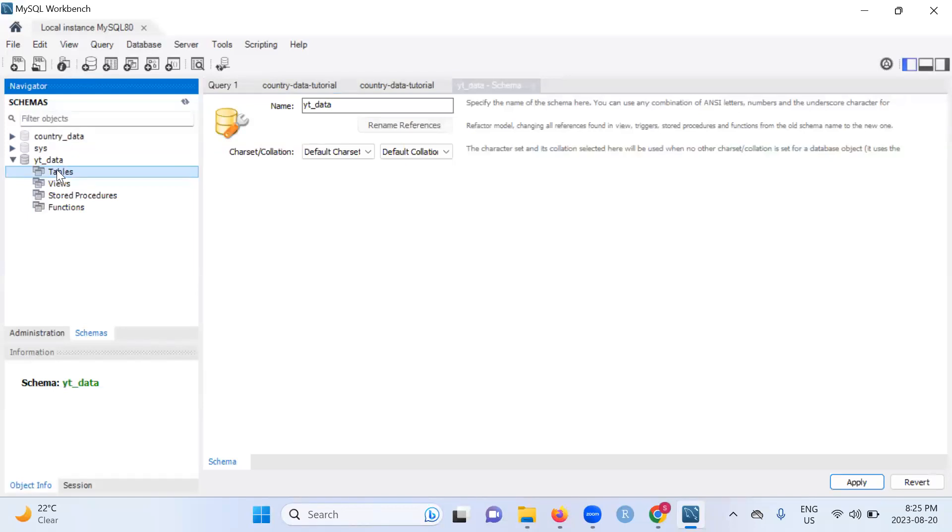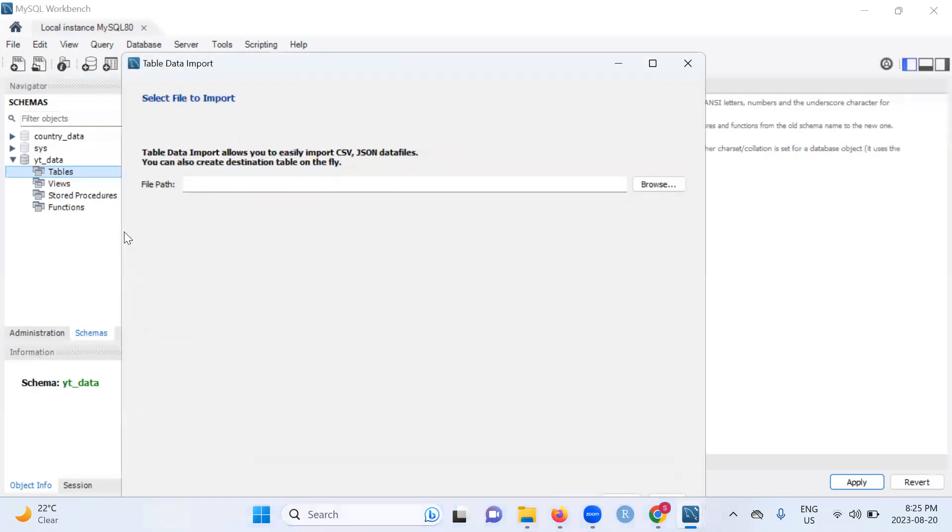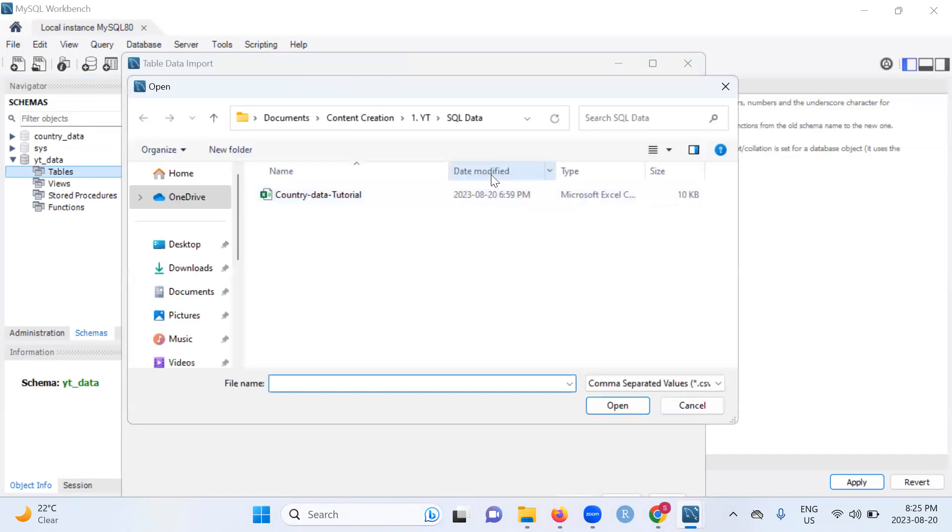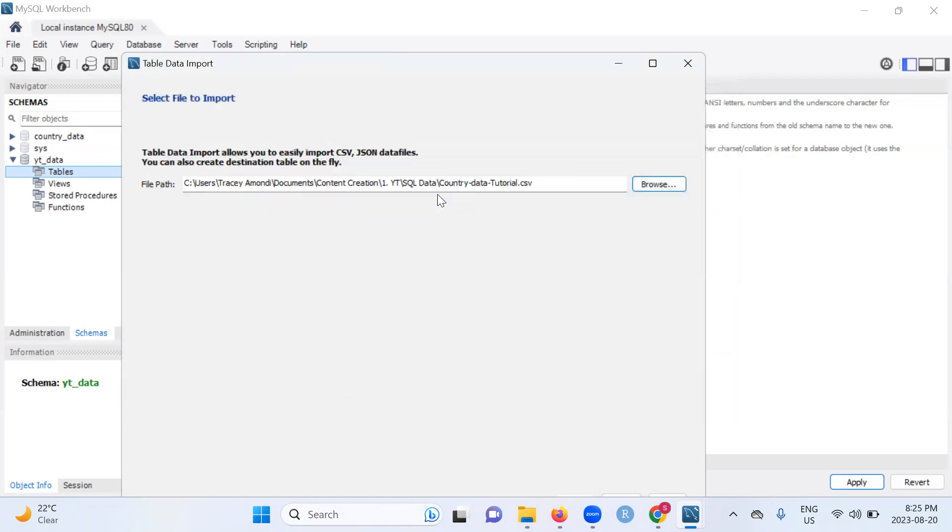This is the point where we are going to bring in our CSV file. So right click, then come to table data import wizard, then browse to the location of your data. Make sure your data is in CSV. As you can see, mine is Microsoft Excel comma separated value file. Double click on it. There you go.